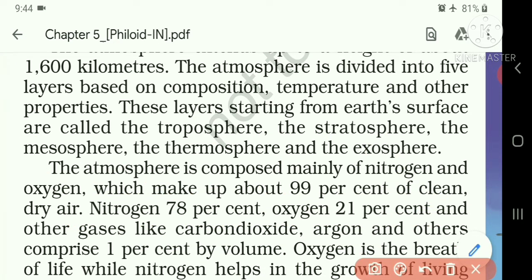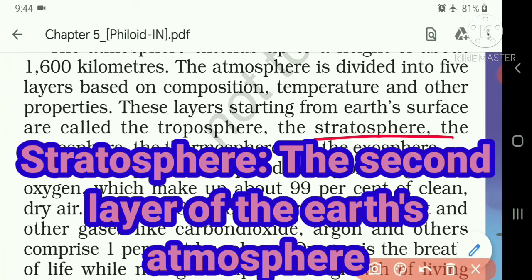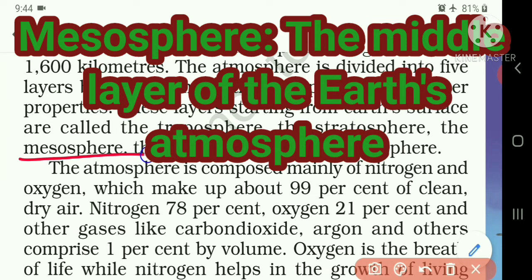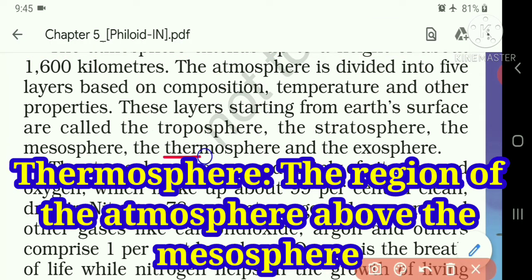The Stratosphere — the meaning of Stratosphere is the second layer of the Earth's atmosphere. Next, the Mesosphere — the meaning of Mesosphere is the middle layer of the Earth's atmosphere. Next, the Thermosphere — the meaning of Thermosphere is the region of the atmosphere above the Mesosphere.